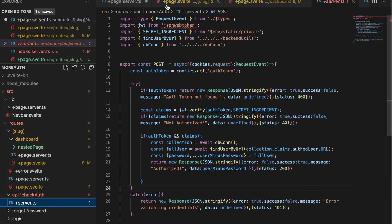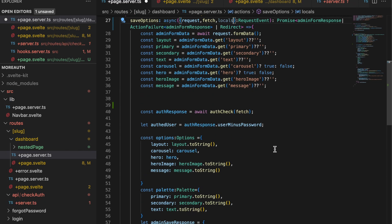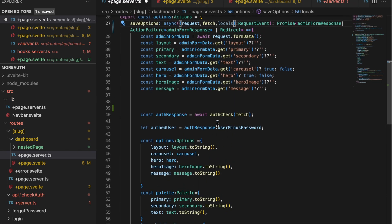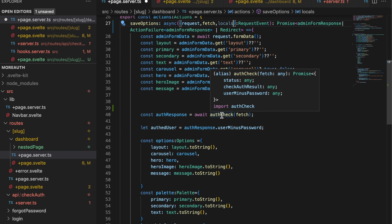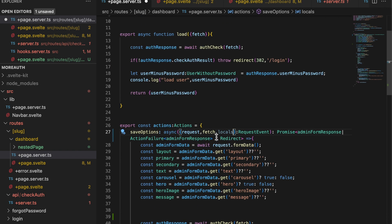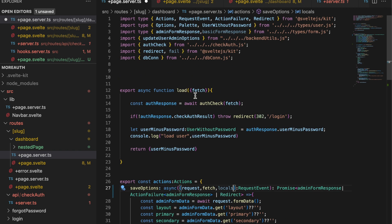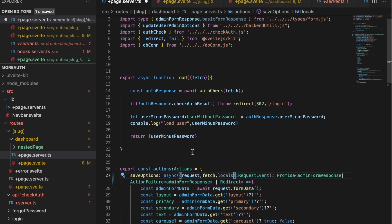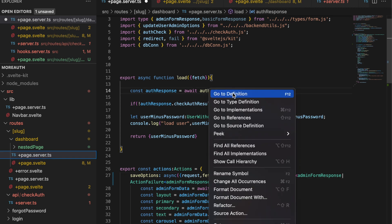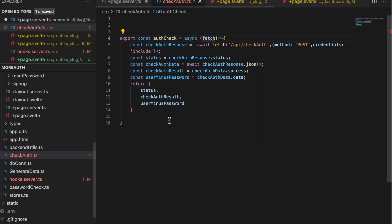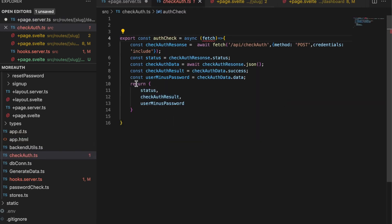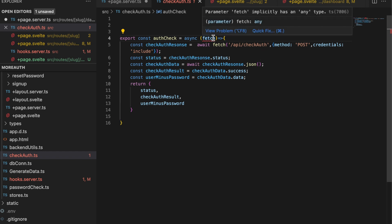Something I want to point out is that when I'm making my authentication check, you'll see I'm passing fetch in. That's because the load function and the action are both running on the server side, so we want to give SvelteKit access to its own fetch. Inside of my auth check function, this is what calls that API. I'm passing the SvelteKit fetch into here, and then that's the fetch I'm using to make the actual call to my API endpoint.